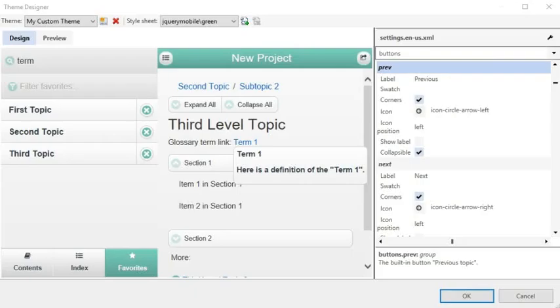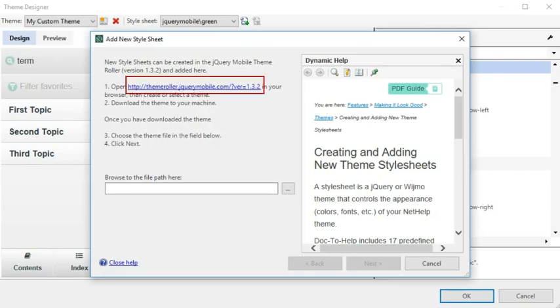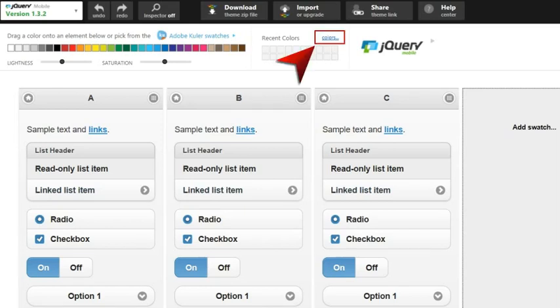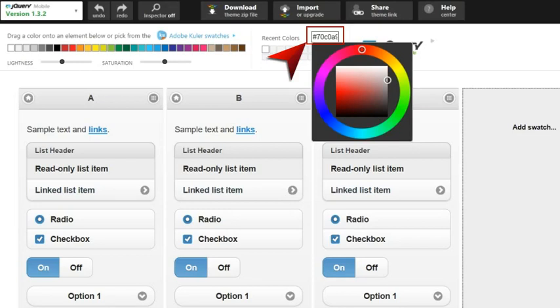Here's another way to make changes to your custom theme. You can click this button at the top of the designer. This opens a dialog which lets you add a new style sheet from Theme Roller. Click the link in the dialog. This opens the Theme Roller website. From here you can make all kinds of changes such as changing the colors to match your company colors. You can click this link which lets you choose a very specific color. For example, the primary color for the Madcap Doc-to-Help application is the hex number 70C0A9.